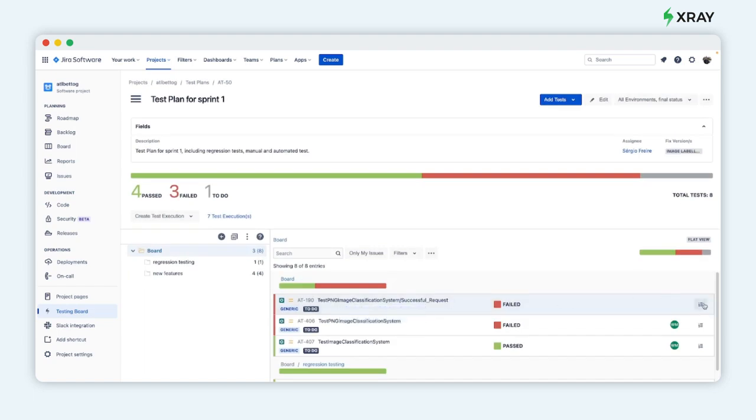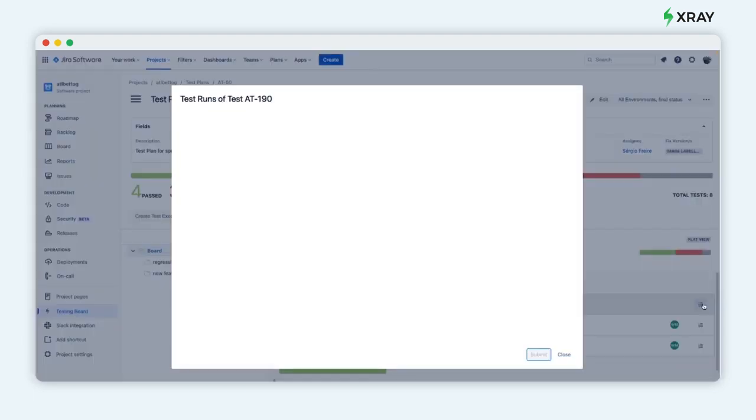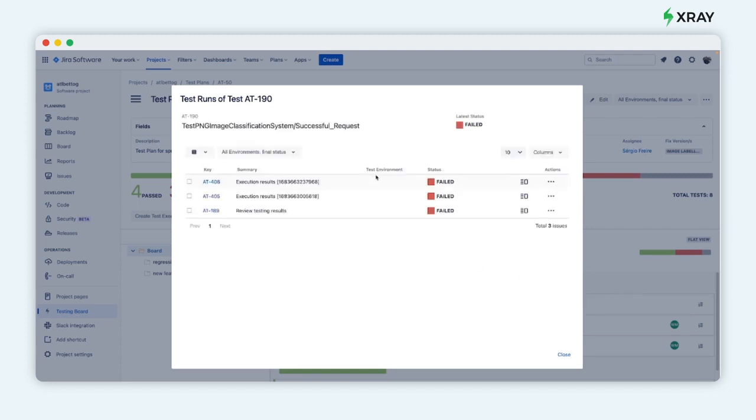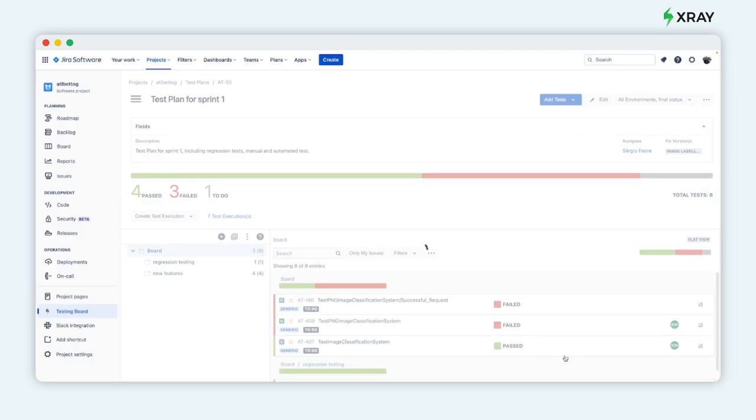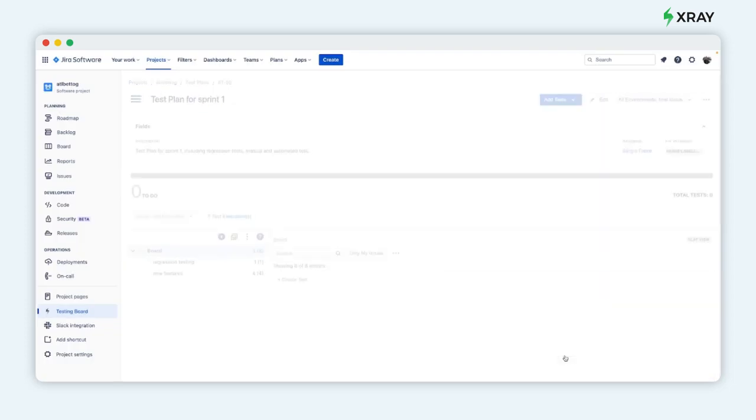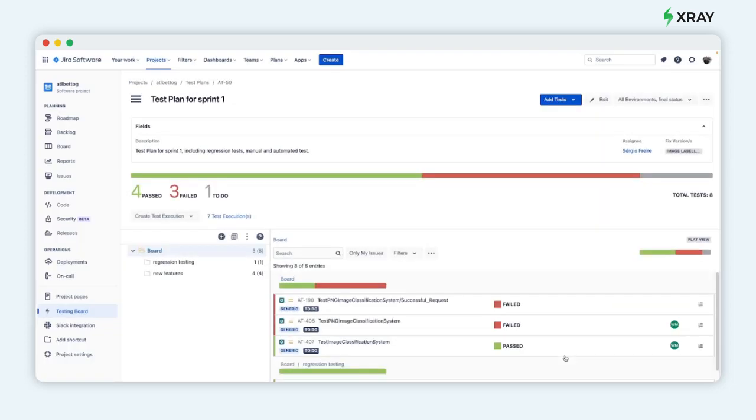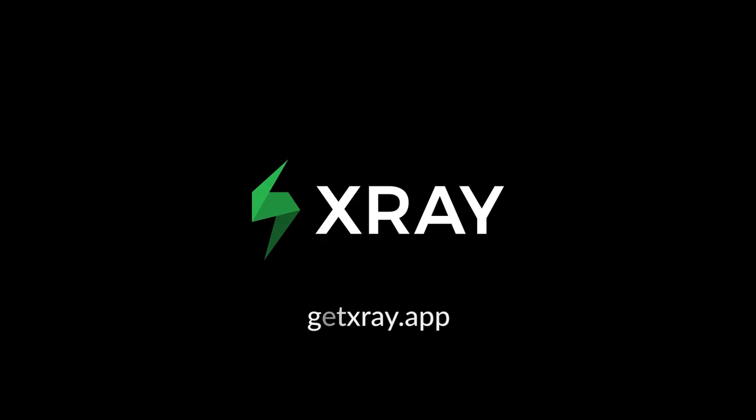Test planning using Jira and X-ray is not only possible, it's much easier too.